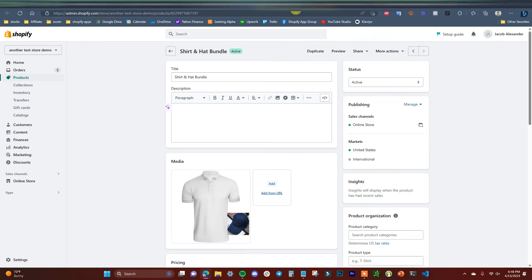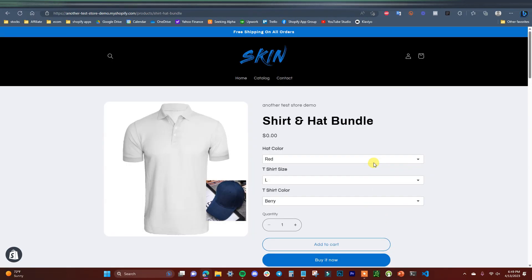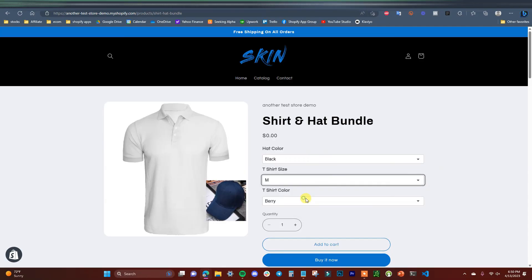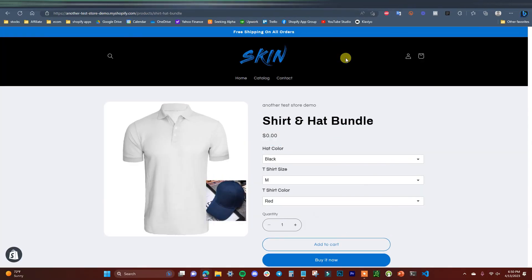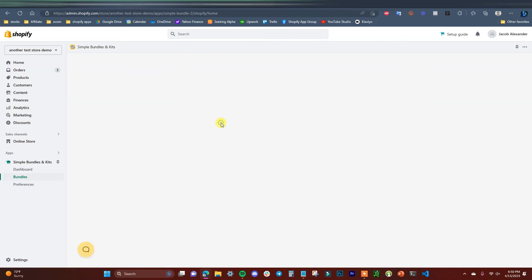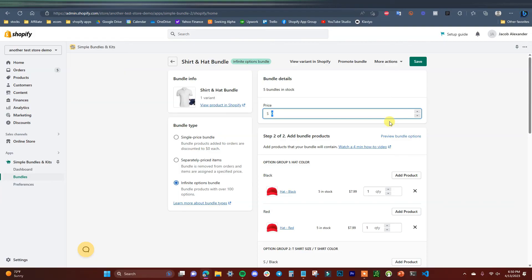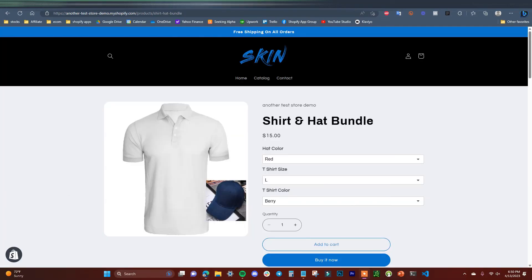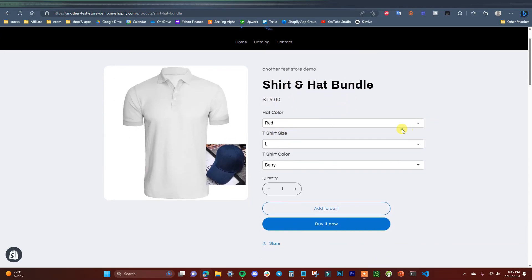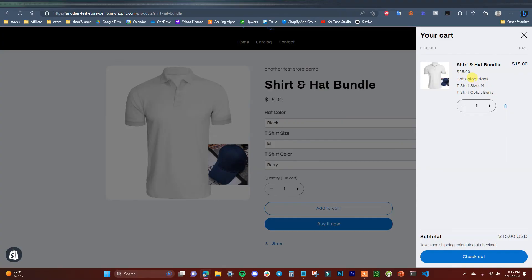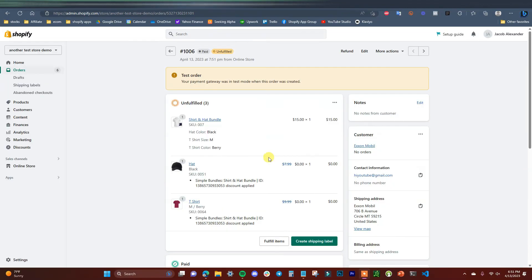Coming back to our product and previewing again, we can see the bundle is showing up. We can select different options. One thing we forgot to do is set the price, so we come back into the app, open this bundle, and set the price — let's say $15. Click Save, refresh, and it's now showing $15. Adding to cart with our chosen colors, we can see the different options showing up in the cart: hat color, t-shirt size, and t-shirt color. After checkout, the order shows the Shirt and Hat Bundle purchased for $15, and just like the single price bundle, the individual products show up with a 100% discount applied.